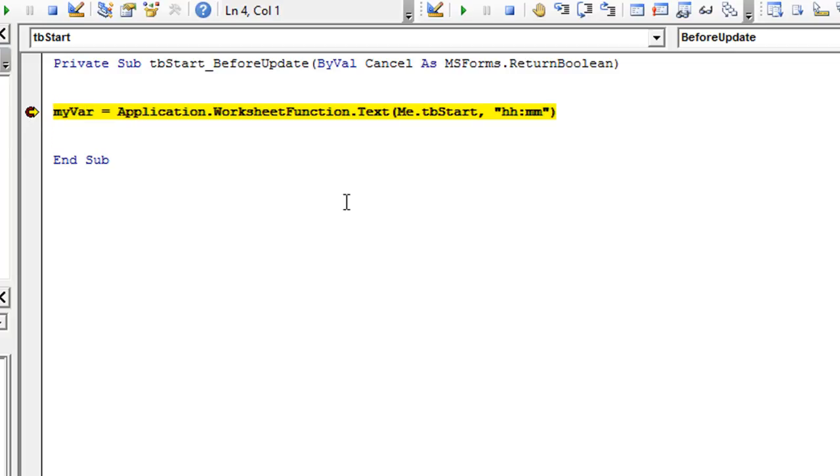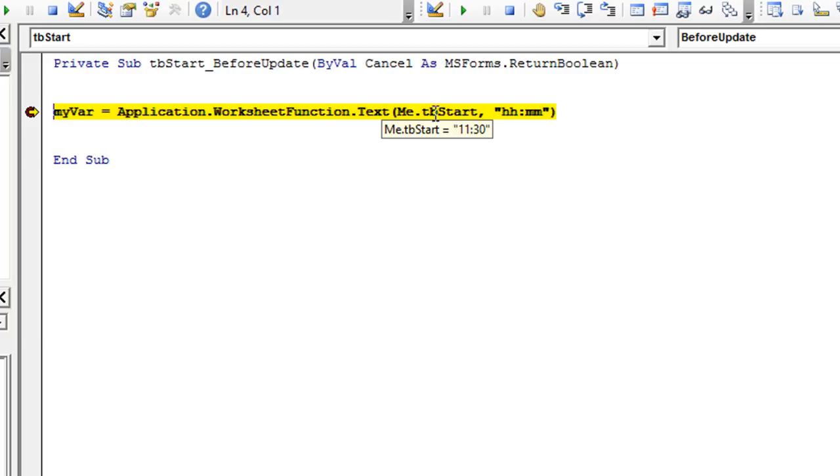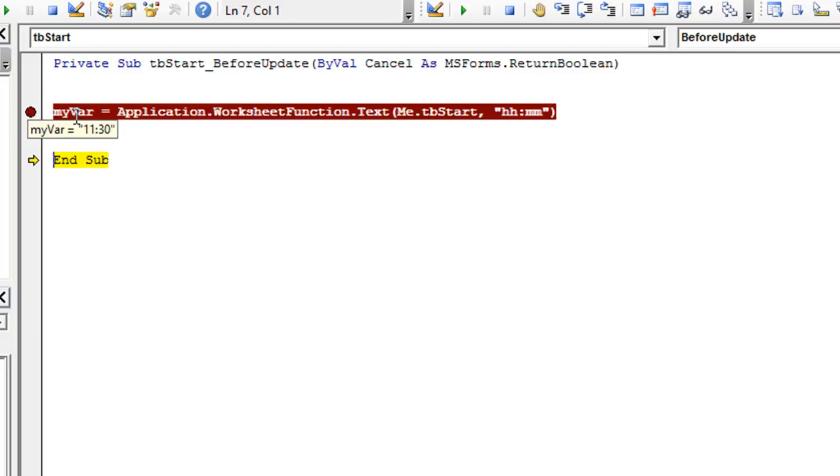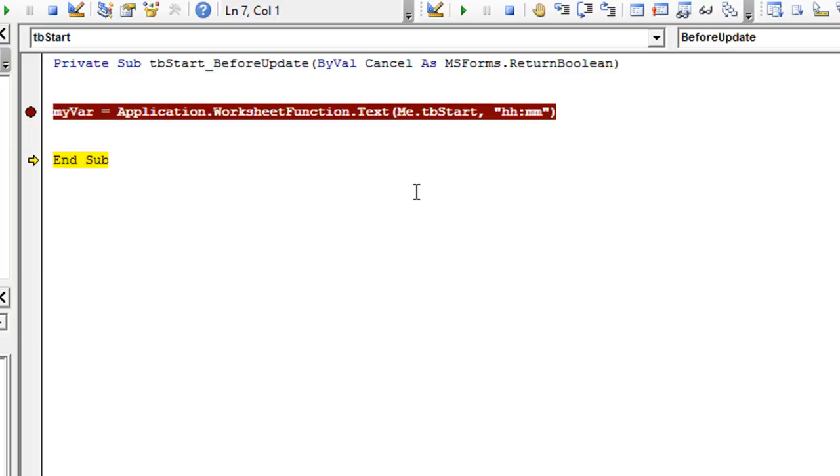So let's go ahead and see my var is currently empty. It has no value. If we hover over me.tb start, we see we've got the correct text box because the value is 11 colon 30. And it's a string. And we're about to format it as hour, hour, minute, minute. Well, 11:30 already is pretty well formatted that way. But let's see what it looks like in a variable. So let's hit F8. And so now we see my var, the variable is equal to 11:30. Pretty boring so far.